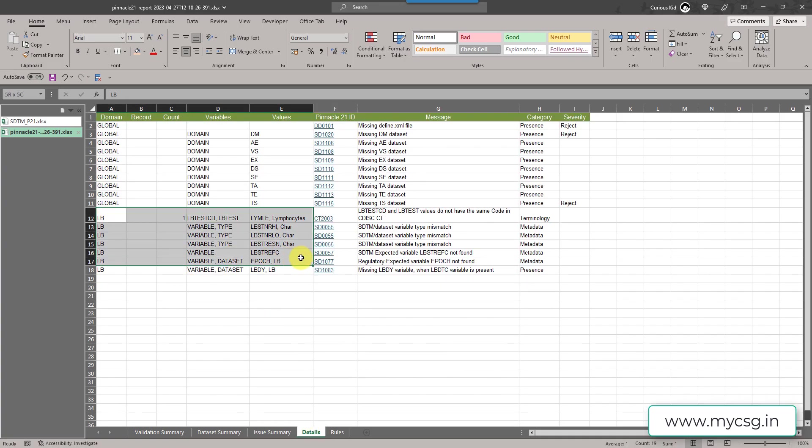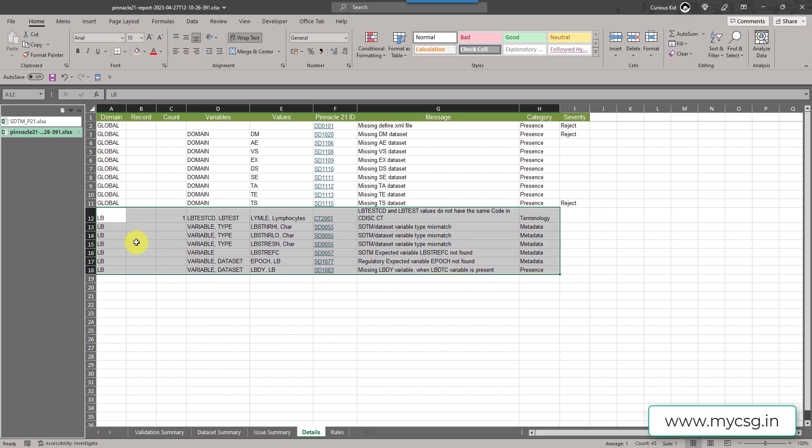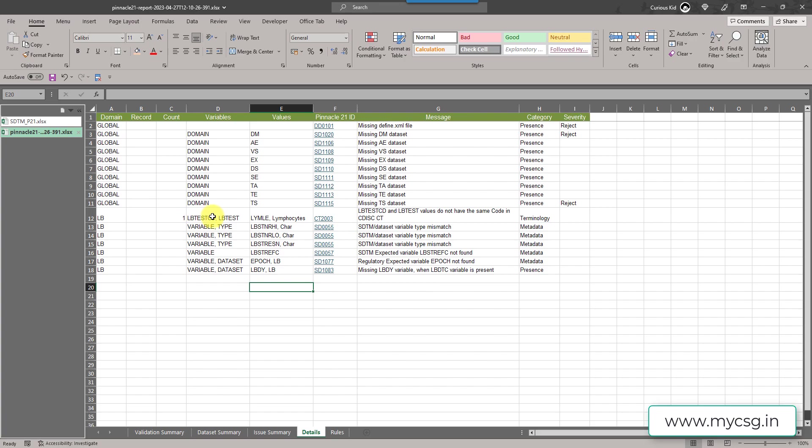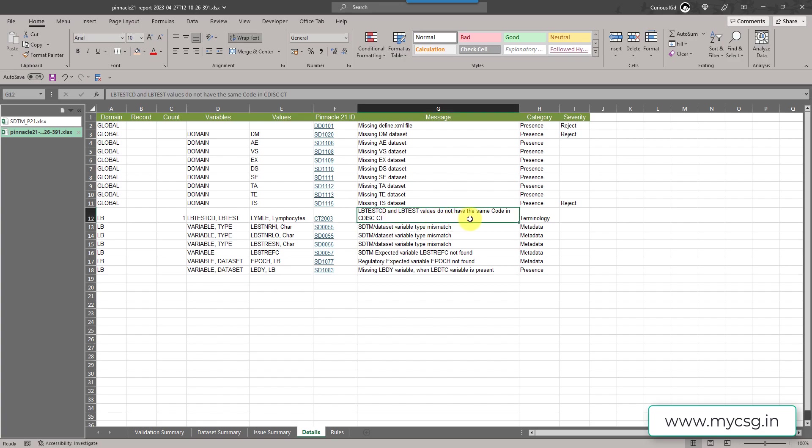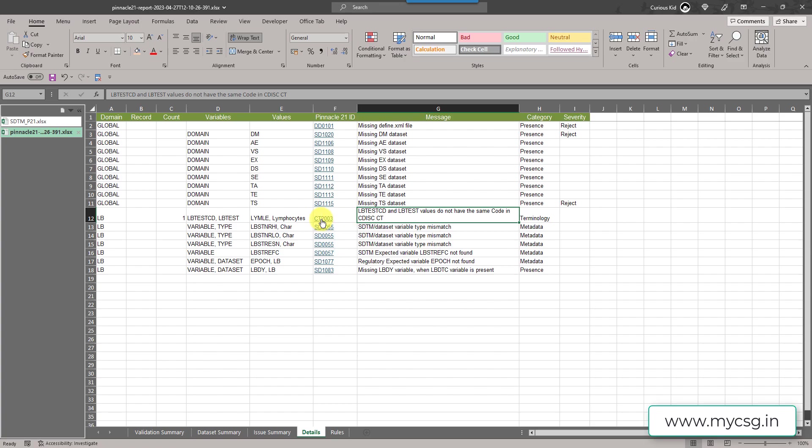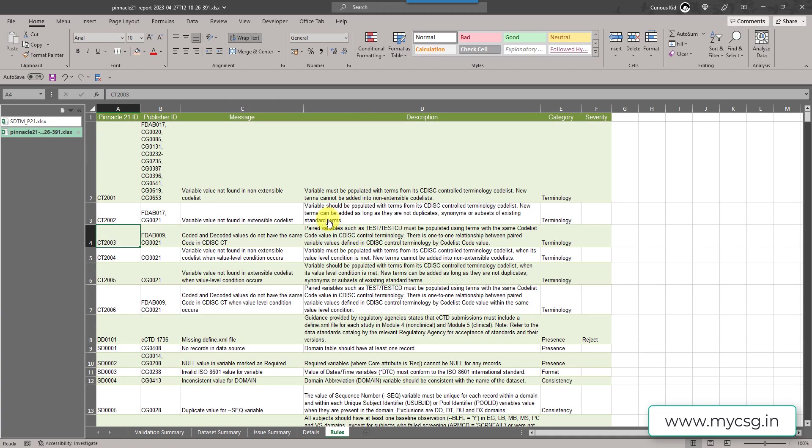Now let us move to the detail sheet and then try to understand what is that. Here if we take a look at the first issue that is found LBTESTCD, LBTEST, it said LYMLE lymphocyte and the message is LBTESTCD and LBTEST values do not have the same code in CDISC CT. If we now take a look at the message, the backend issue that gets set for CT2003 says that paired variable such as test and testCD must be populated using the terms with the same code list coded value in CDISC CT terminology. There is one to one relationship between paired variable values defined in CDISC CT terminology by code list code value.